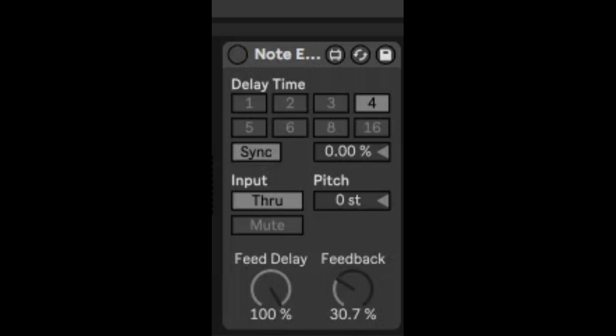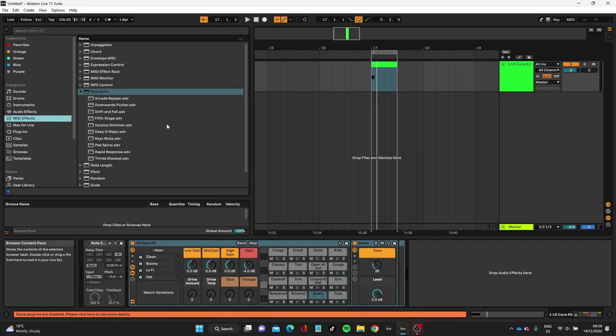I'm really glad it is because I haven't used Max for Live much, but this one is a really useful tool. If you just look at it, you don't think much of it—you think it's just Note Echo and just a MIDI effect—but actually it's pretty creative and very helpful in coming up with some interesting stuff.